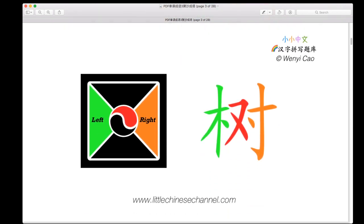Here is our next example — a left-middle-right structure. It has green on the left, red in the middle, and orange on the right. When we combine these three parts, we get the character, and the orange, red, and green colors indicate this is a left-middle-right structure.